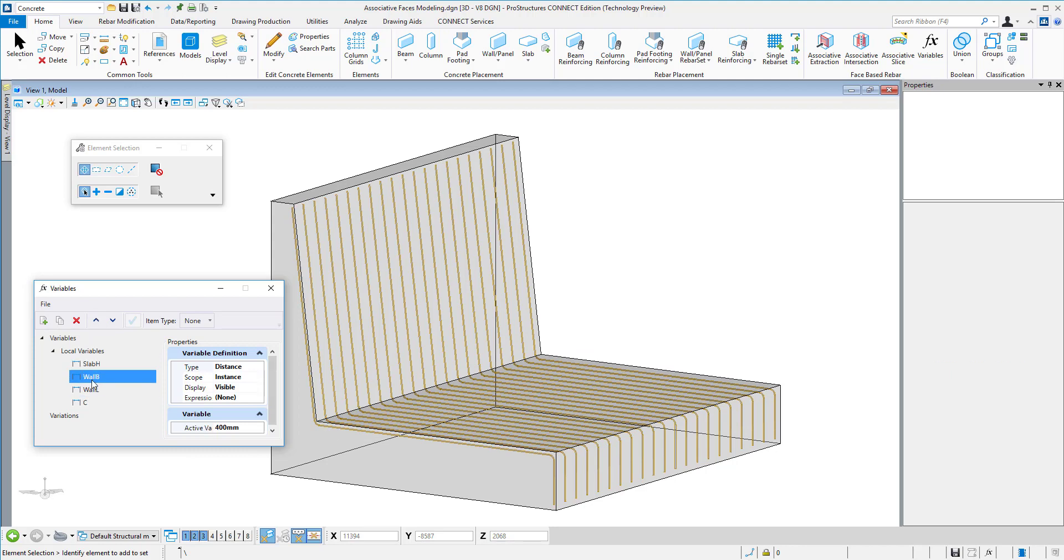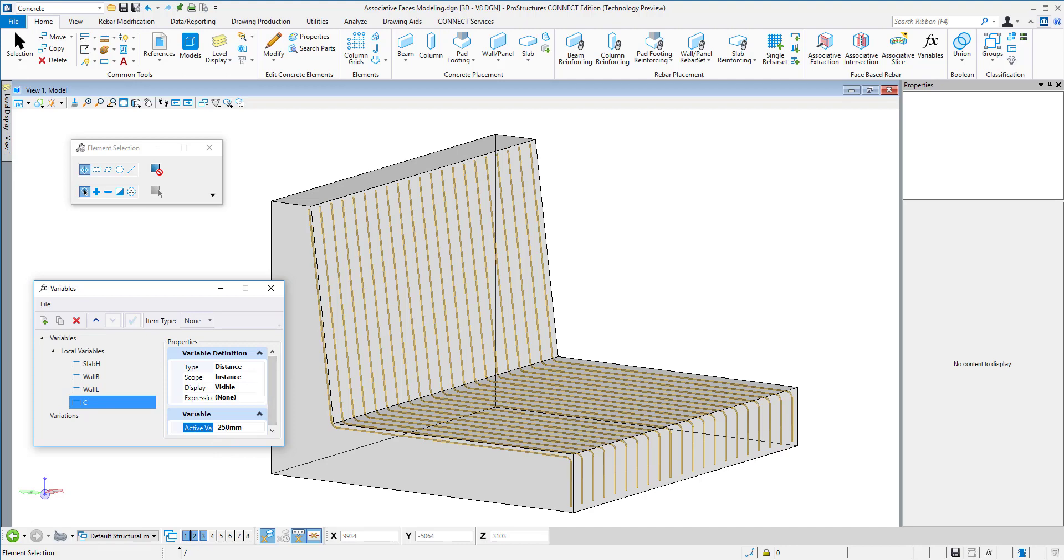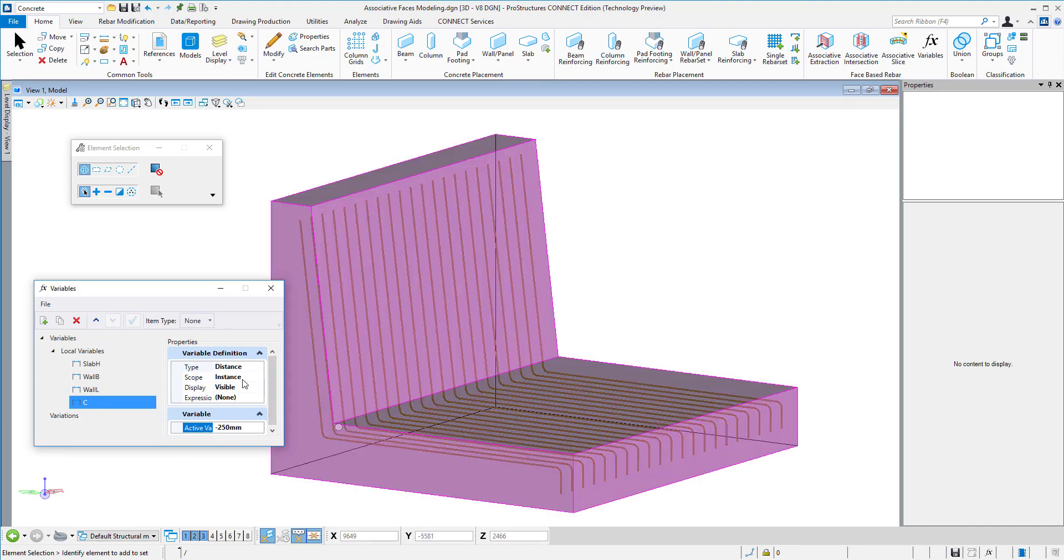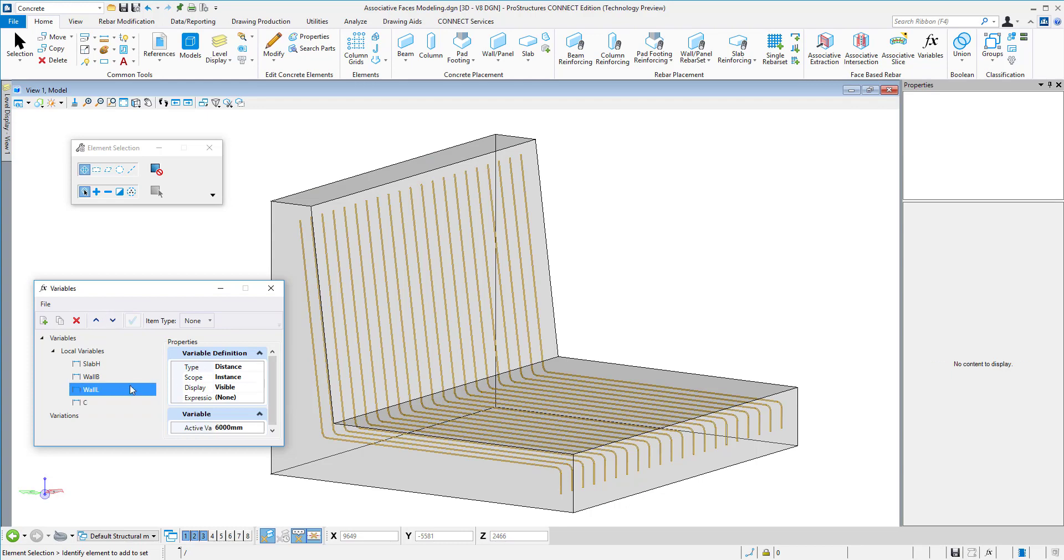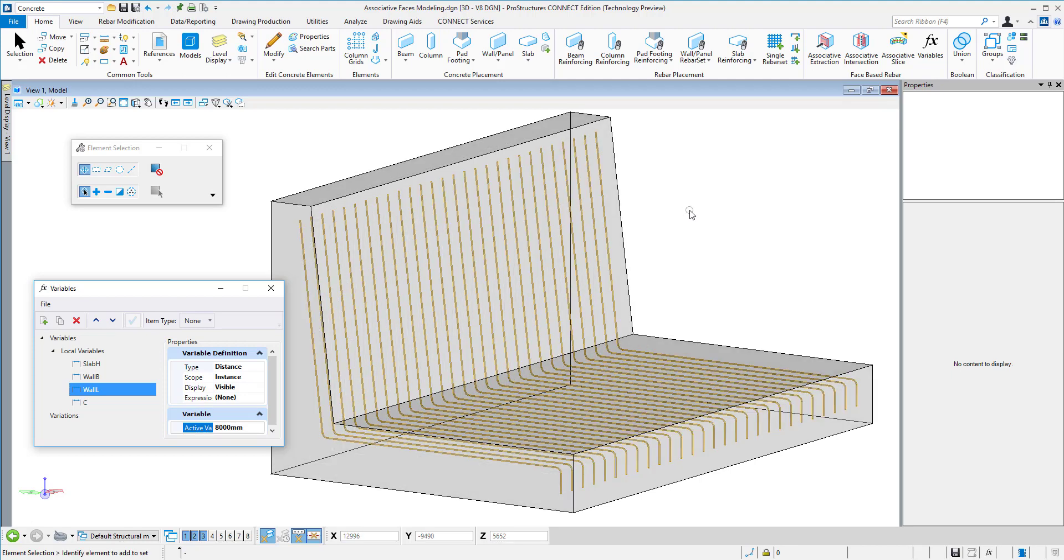And again, if you adjust the cover, it will also push those bars more in or put them closer to the faces themselves. If you adjust the length of the solid, it will also expand those bars while still keeping the spacing distance between them.